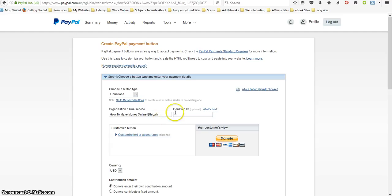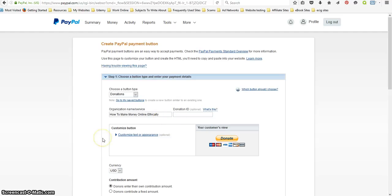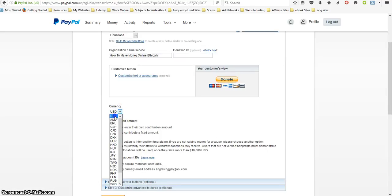You don't need your donation ID. You want to pick your currency. In my case it's the US dollar.